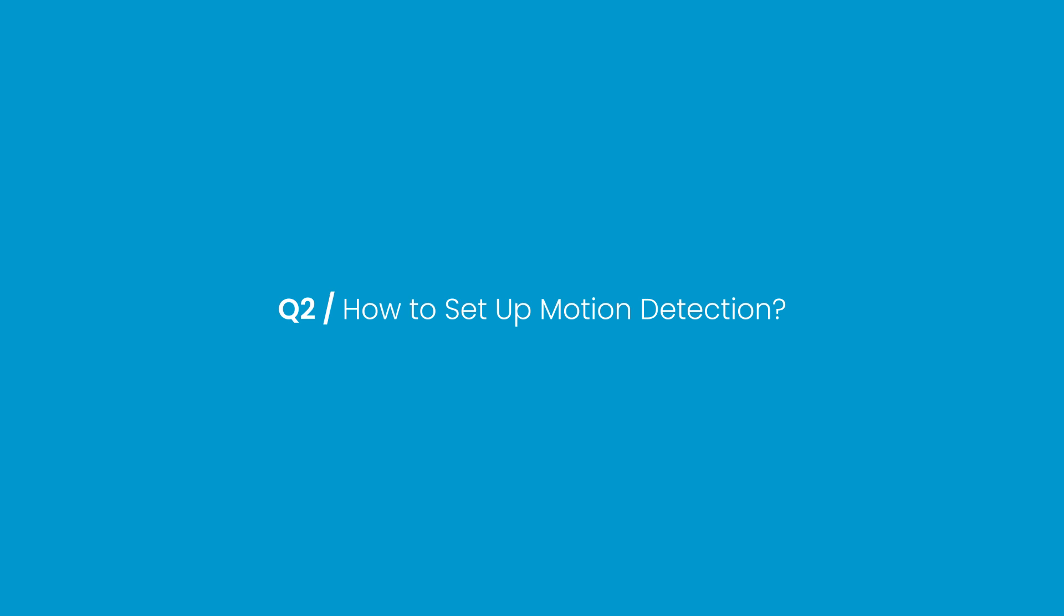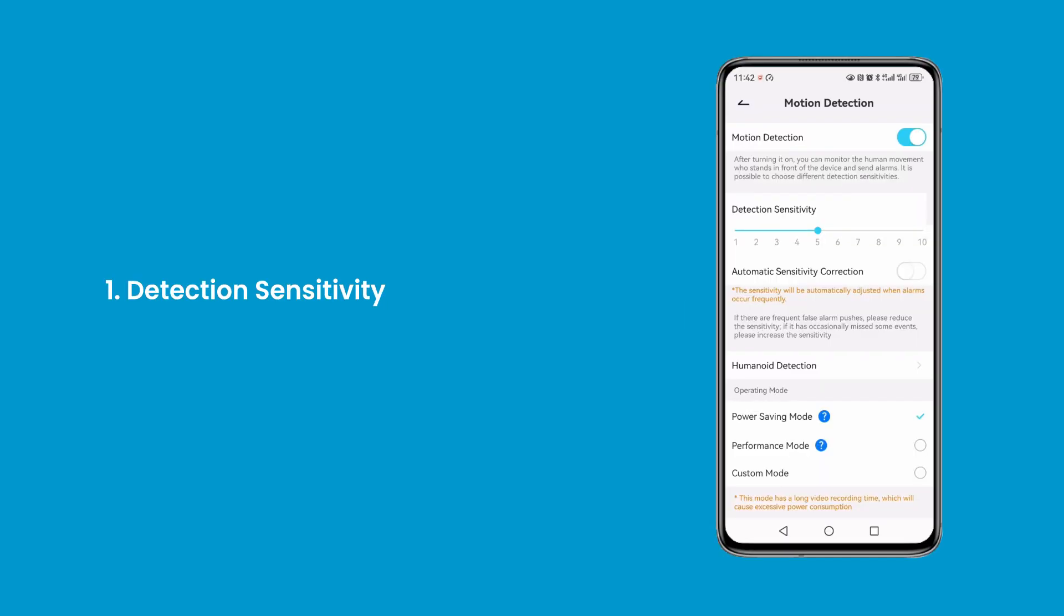Question 2: How to set up motion detection? First, detection sensitivity. By adjusting this setting, you can control how responsive the camera device is to motion events.